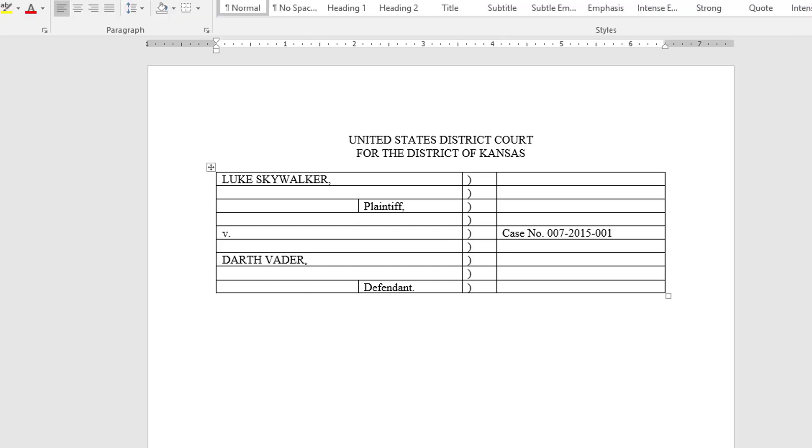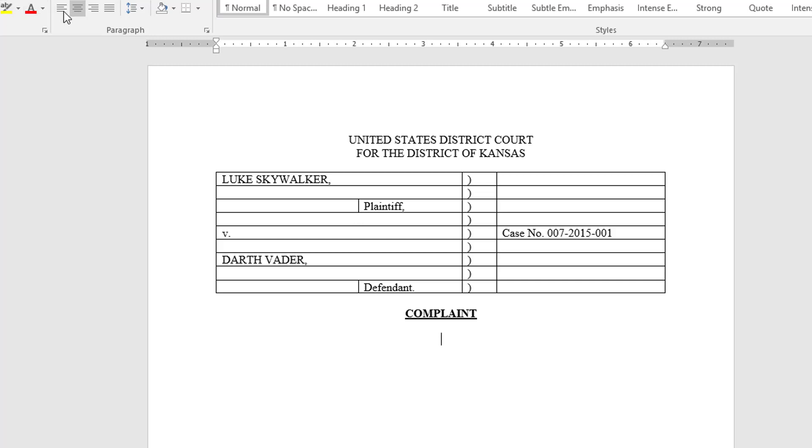I click outside of my table, put a space in, go back to center, add the title of this particular pleading which is the complaint. So I'm going to bold it, underline it, got my caps lock on and I type complaint, hit a couple returns, take off the formatting, left return and now I'm ready to enter my complaint.